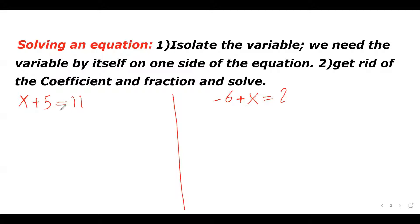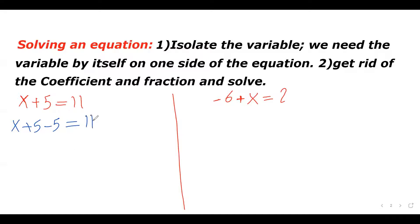Look at this one: x plus 5 equals 11. As we said, we need to isolate the variable. I need x on one side by itself — I don't want this 5 on the left side. I have to get rid of this 5. I can subtract the 5 so that it cancels out and I will be left with x. So I subtract 5 from the left side, and in order to keep this equation true, I have to subtract 5 from the right side as well.